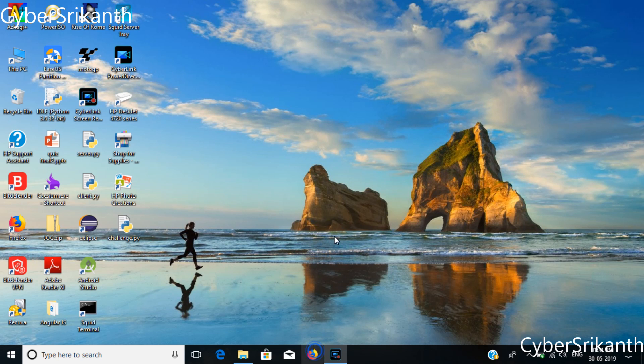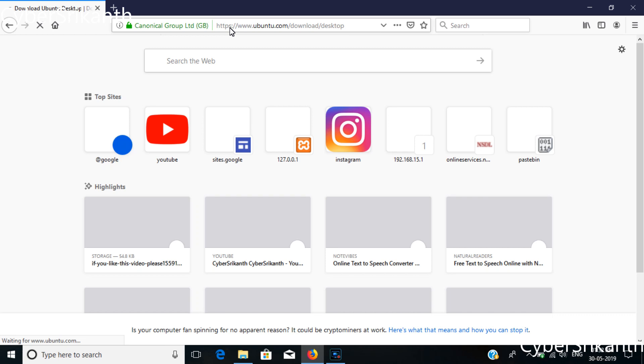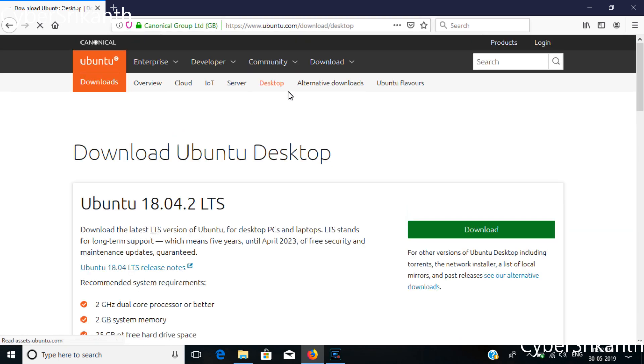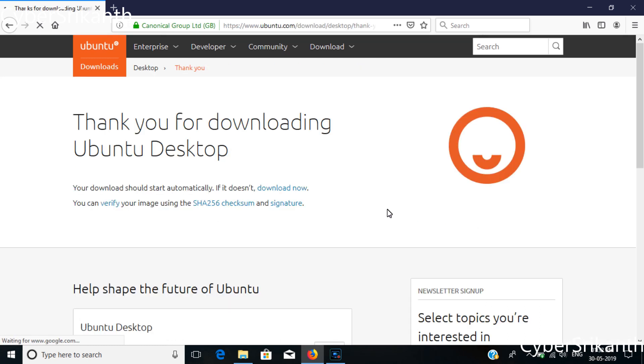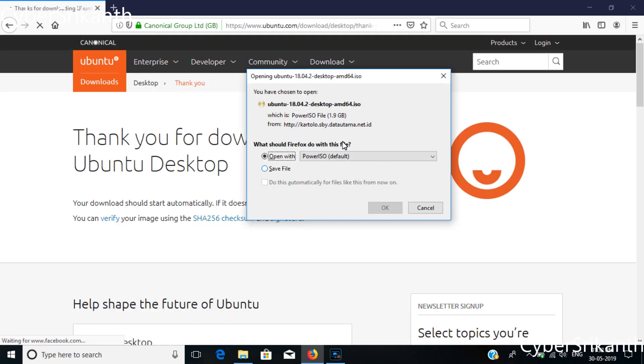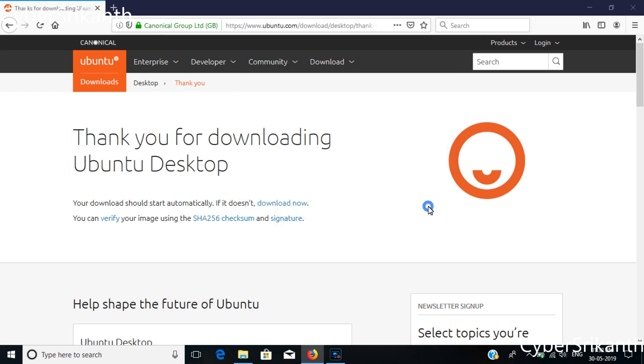Go to official Ubuntu website to download the latest version. Since I've already downloaded I just cancel the download.